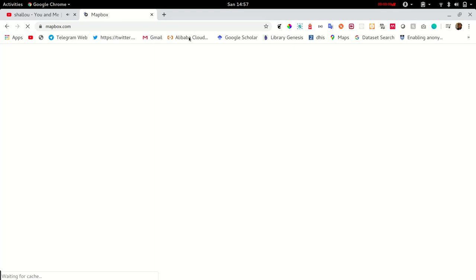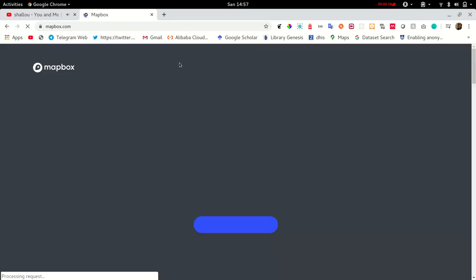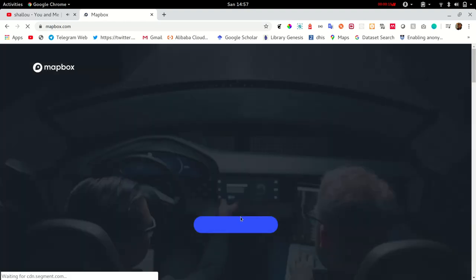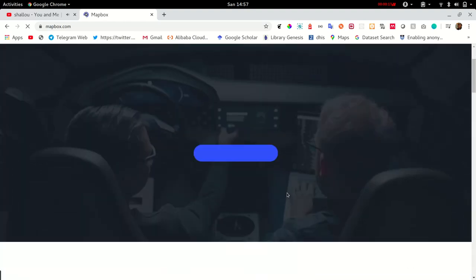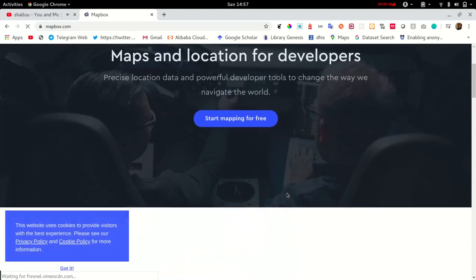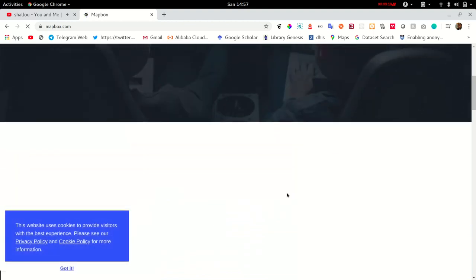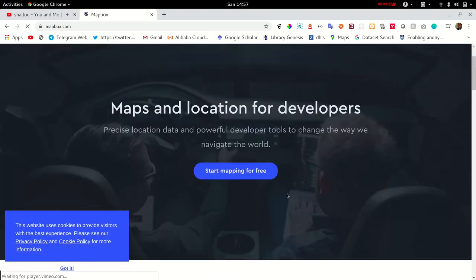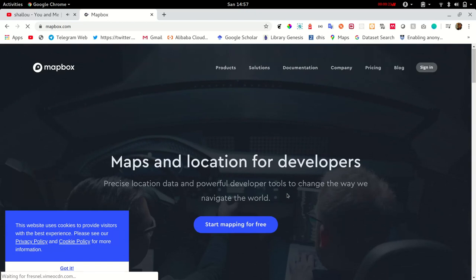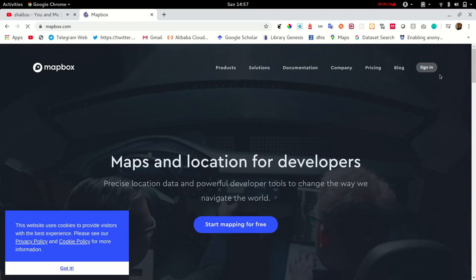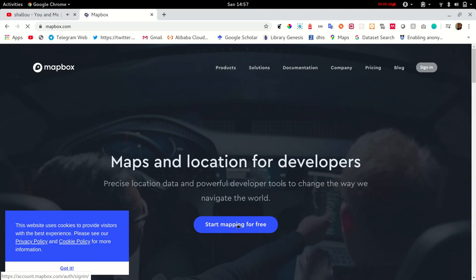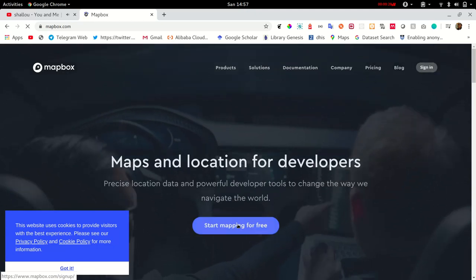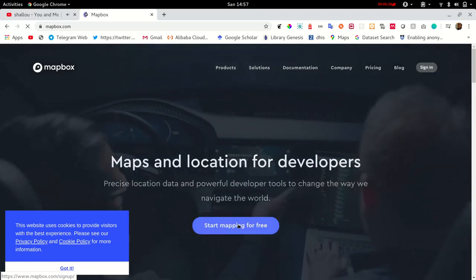MapBox GL is a JavaScript library that uses WebGL to render its maps. A quick note on WebGL: it's a JavaScript API that renders interactive 2D or 3D graphics on a browser without the use of plugins.